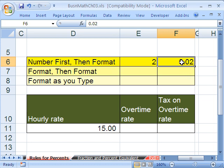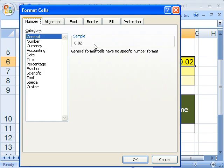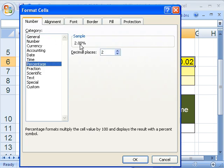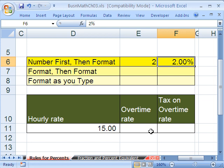Let's click here, Control 1, add percentage, and there we go. Looks good — 2%. But here's where people get in trouble.